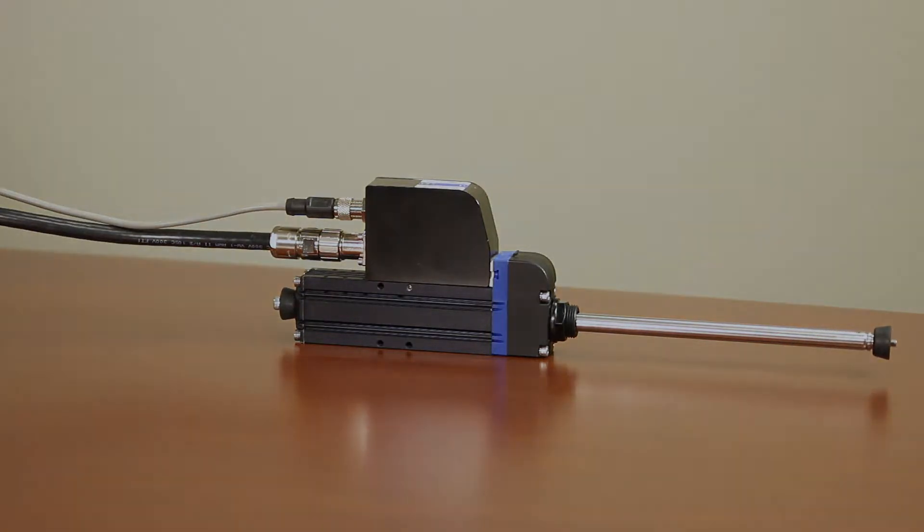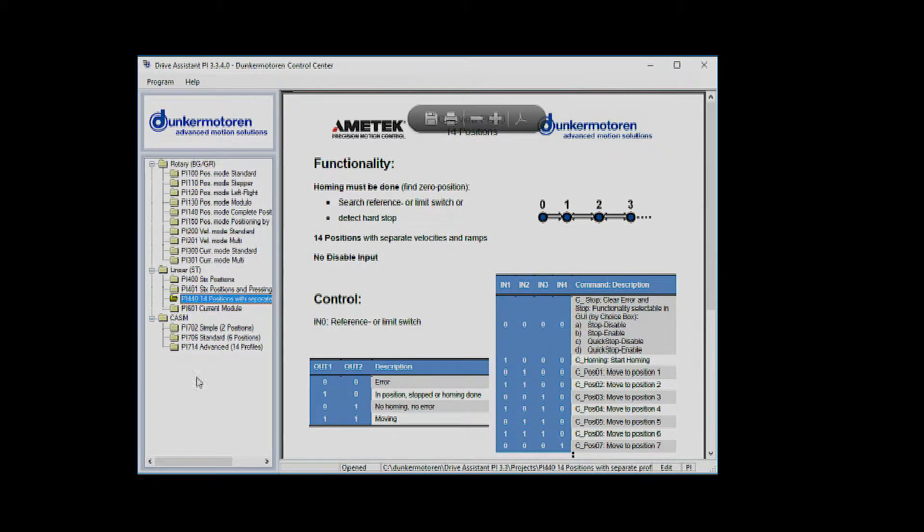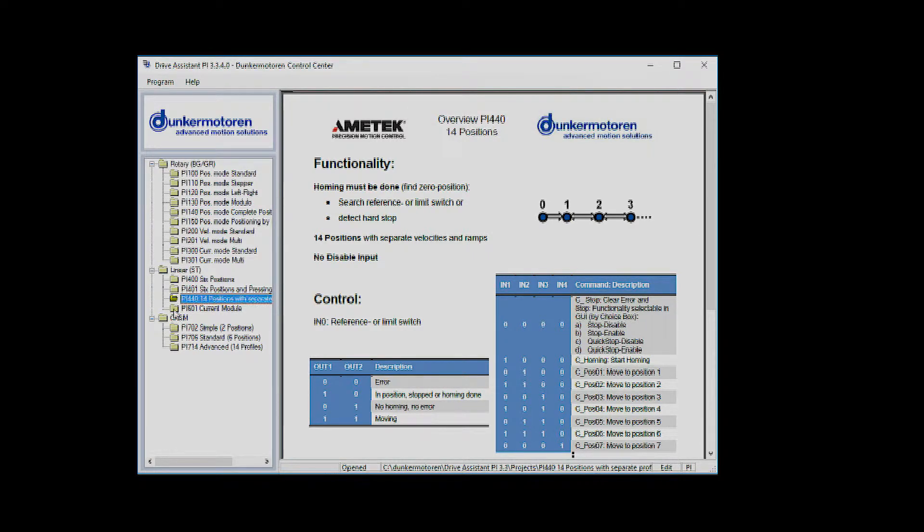When you open the new version of Drive Assistant you will see a splash screen with a selection of 17 different modules that can be loaded to our brushless integrated electronic or linear integrated electronic motors. Today I'll be opening and using the module 14 positions with separate profiles.